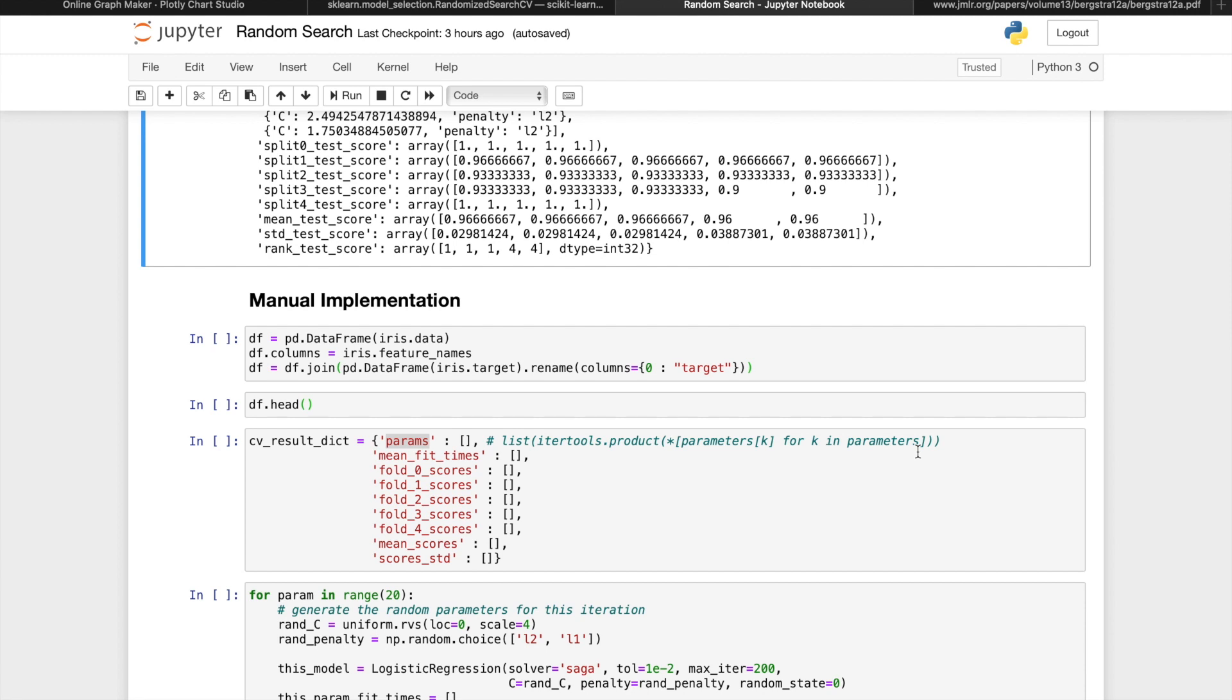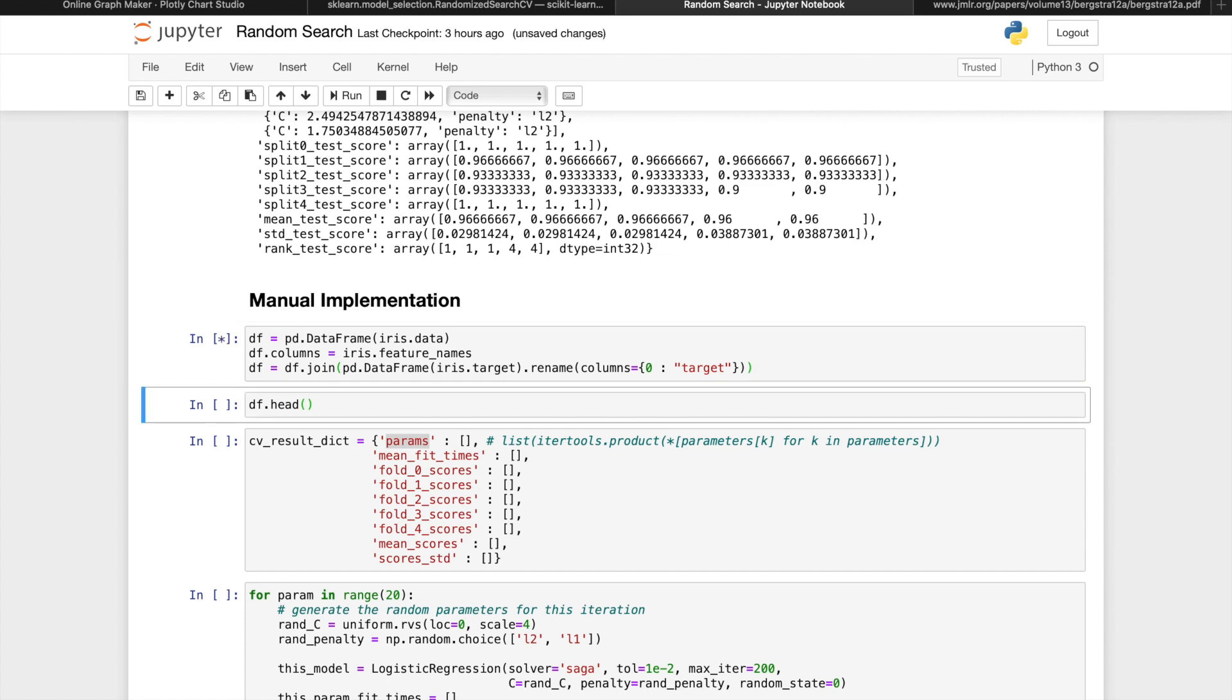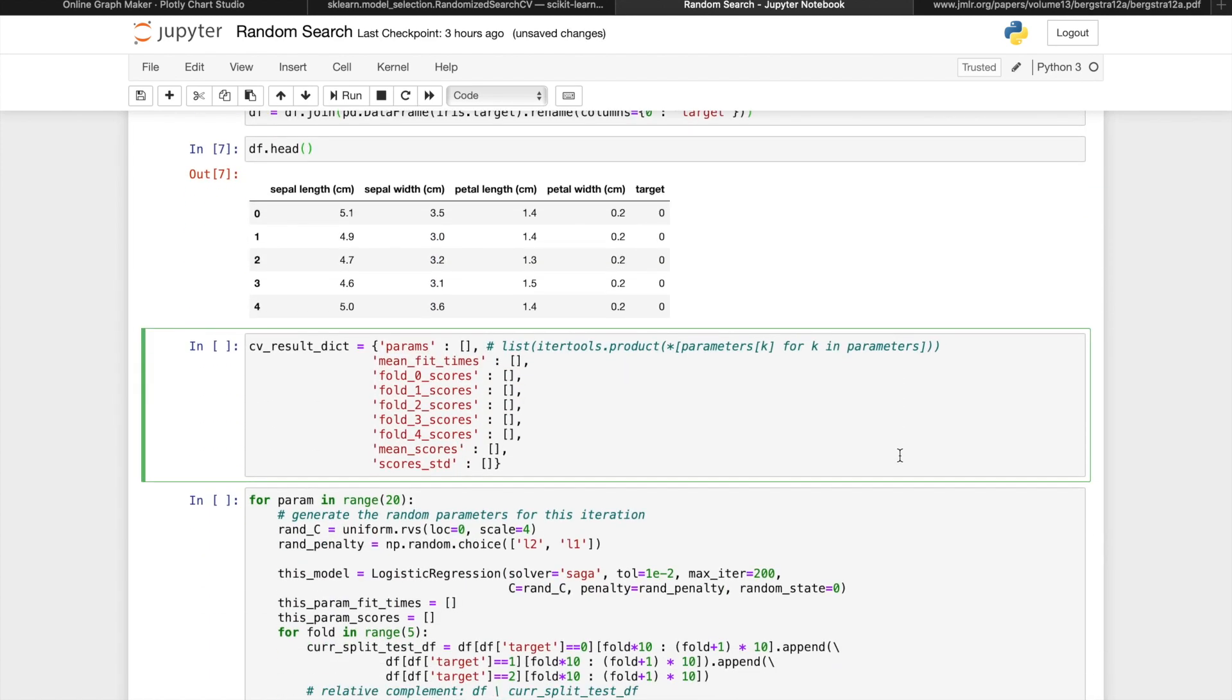To manually implement a random search CV, we can in fact just take what we had with the manually implemented grid search from the last video and modify that slightly. So I'll start by putting the data into a pandas dataframe and preparing an empty CV result dictionary. This time the params will start with nothing in the list instead of a fully initialized combination.